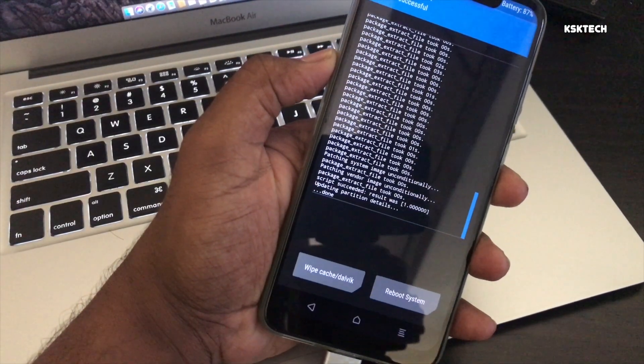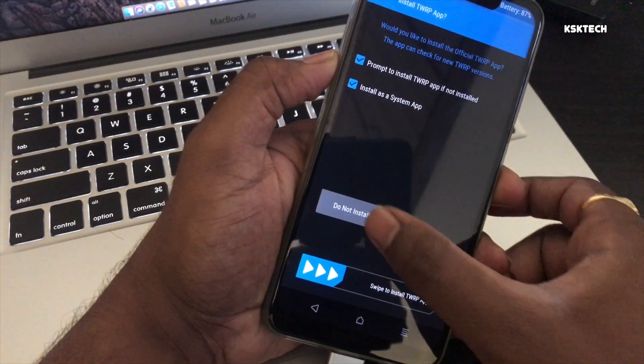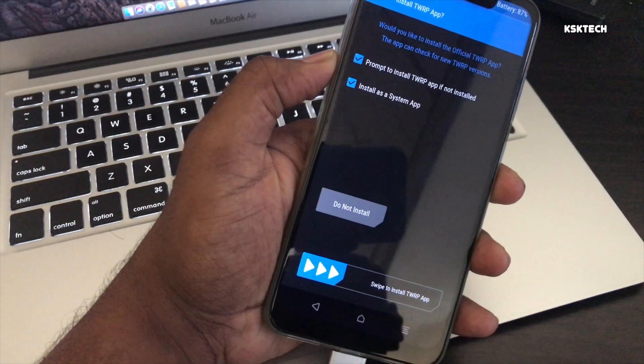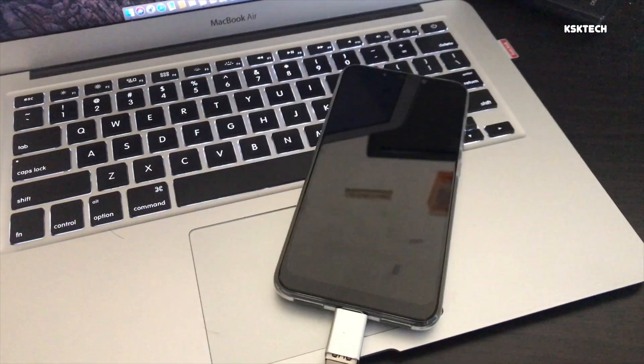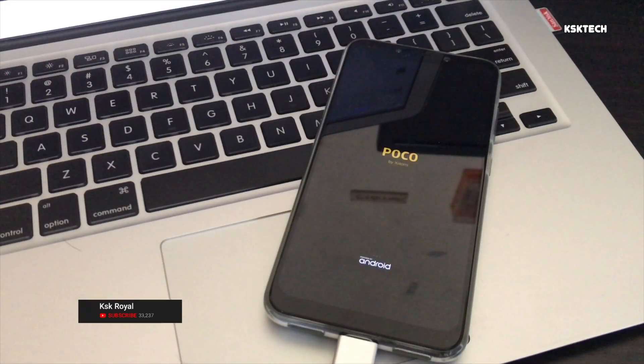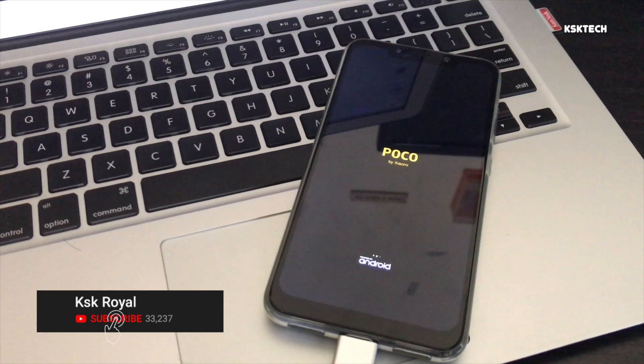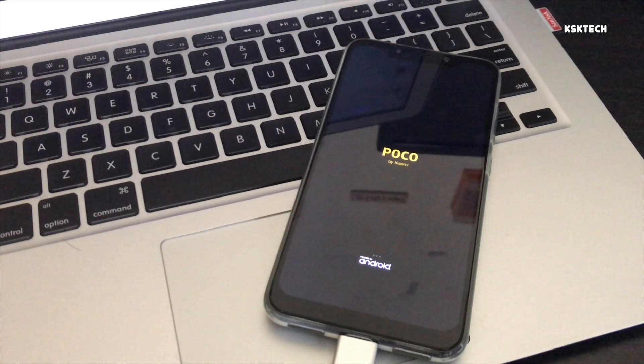Once it's done, simply select reboot system and that's it. You are good to go and your device should boot into MIUI 10.